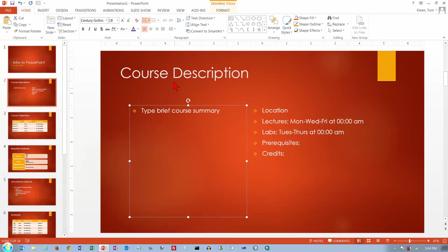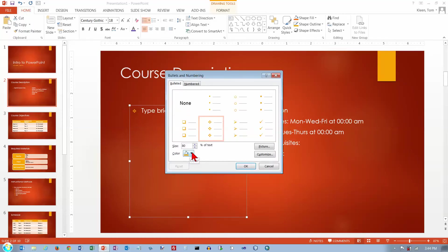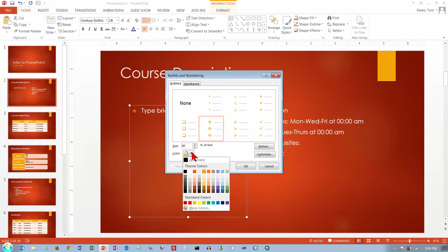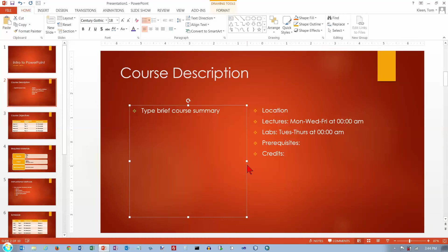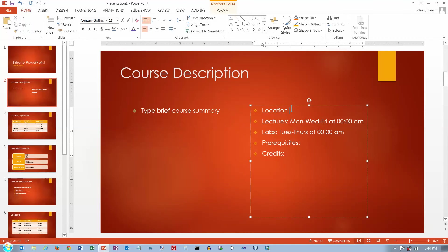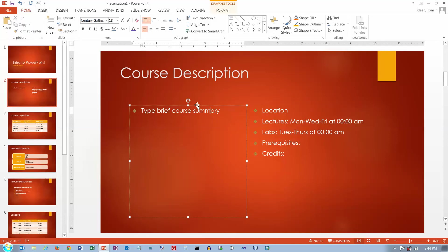Now let's say you're not happy with those bullets and you want more choices beyond the seven options available. Go to Bullets and Numbering, and one of the choices you have is you can change the color. We'll change the color to a light green and click OK. Now we've changed it, and going back to the other text box and pressing CTRL+Y reapplies the command.